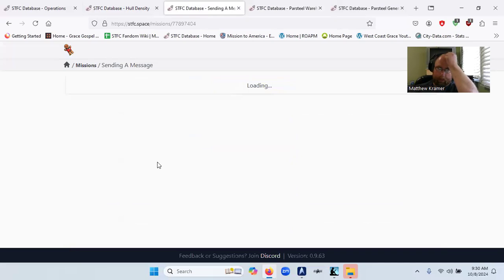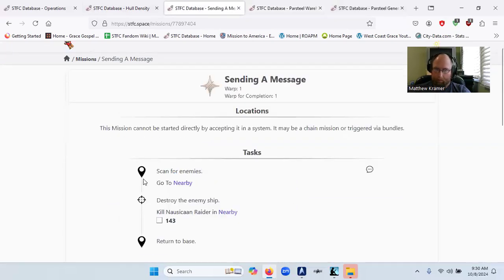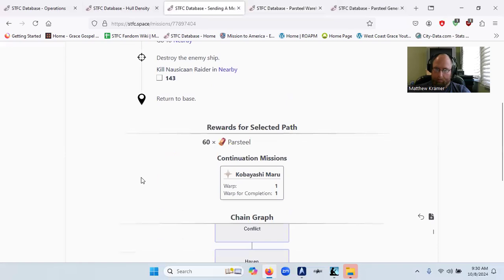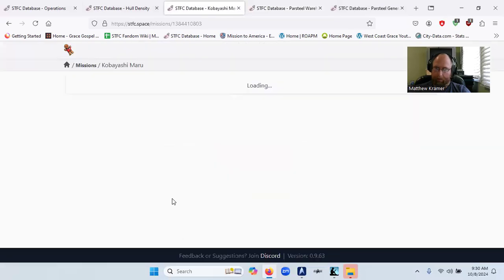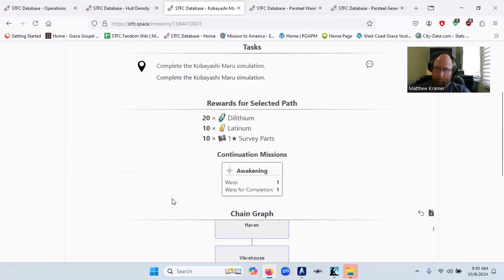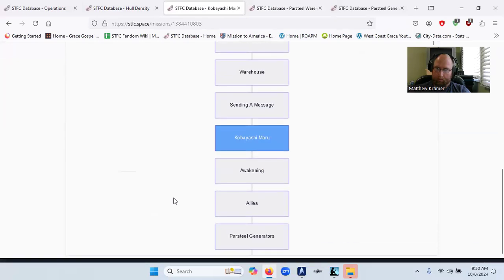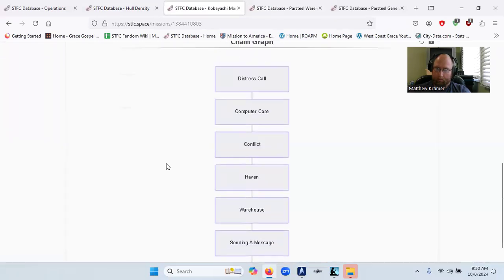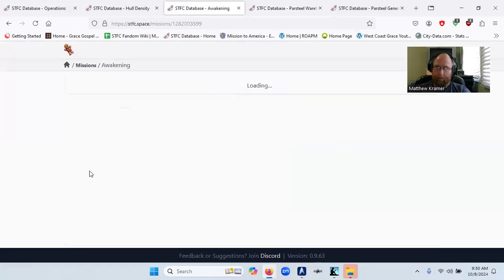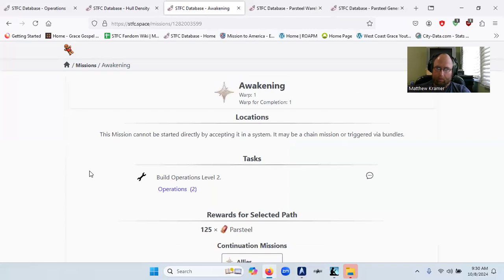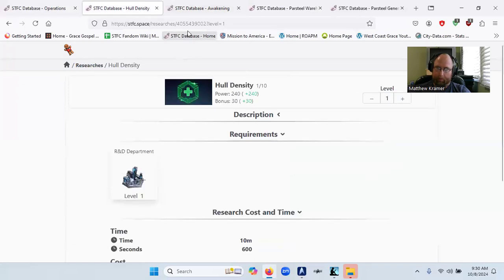Send in a message, Kobayashi Maru. Awakening. Operations level two. We're at operations level two.